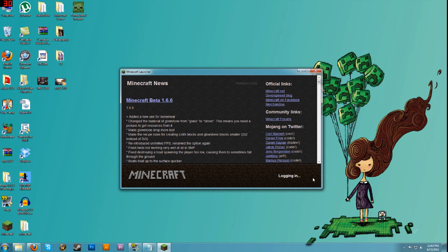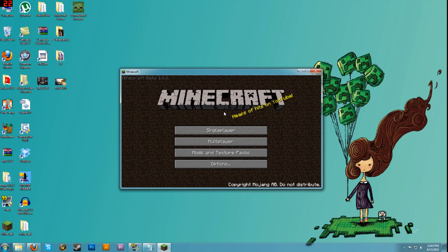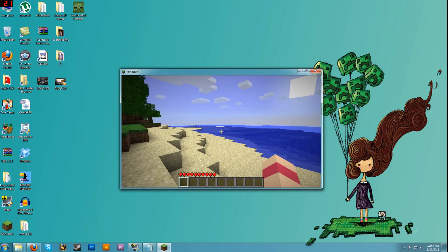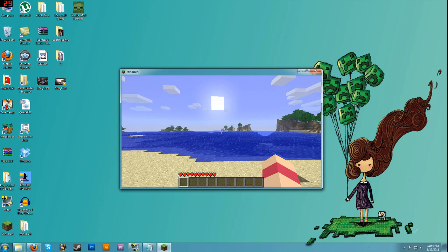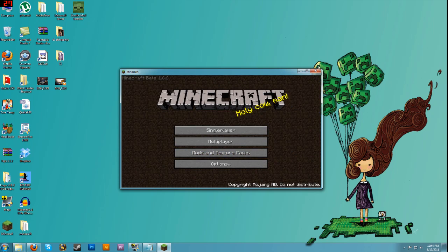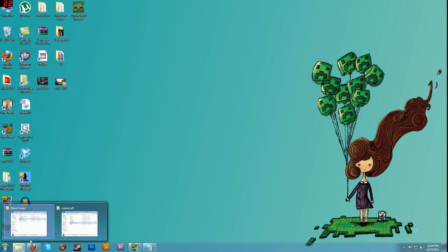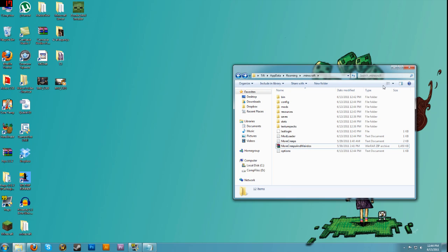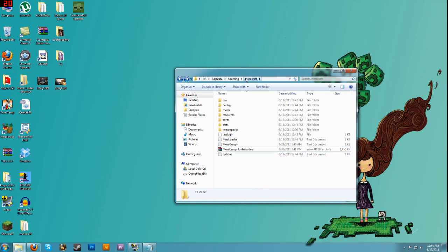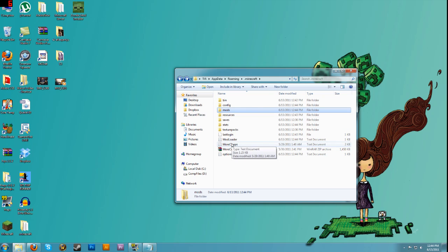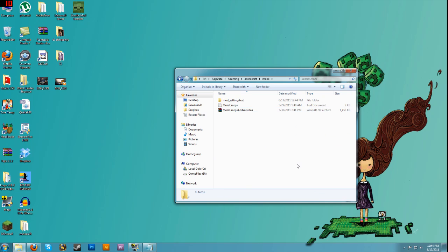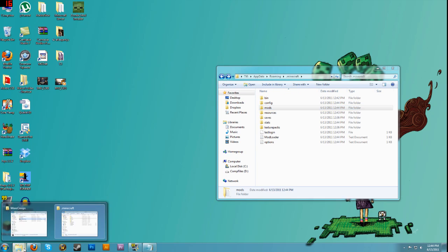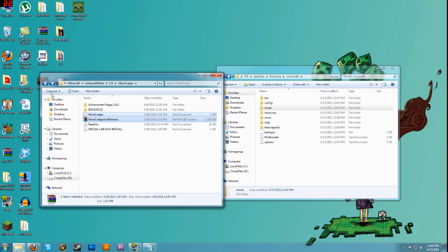Double-click onto Minecraft and enter a world — this is just a new world I created. Save and quit, and make sure you close Minecraft fully. Go back into your .minecraft folder and a mods folder will appear. Now get the More Creeps and Weirdos text file and the zip file and drag them inside. Double-check that they're in there — and do not unzip the file, as the directions say.